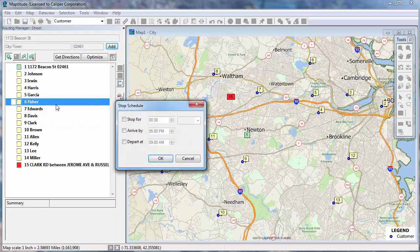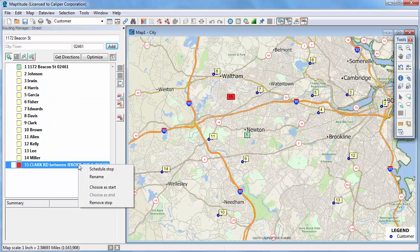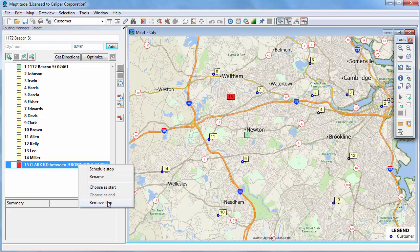For example, I'm going to schedule a 30 minute stop with this customer. And I'm going to remove this last stop that I manually added.